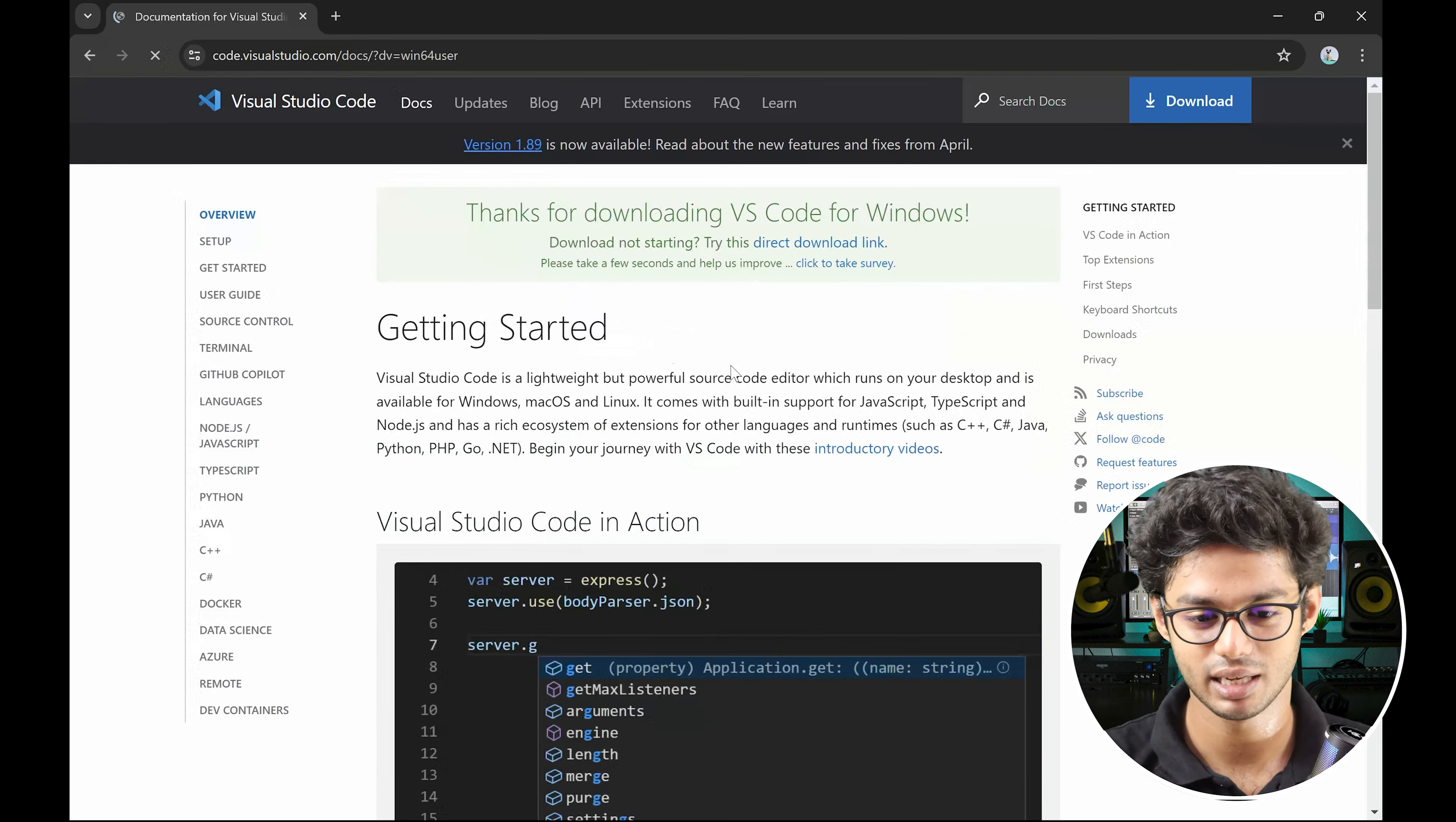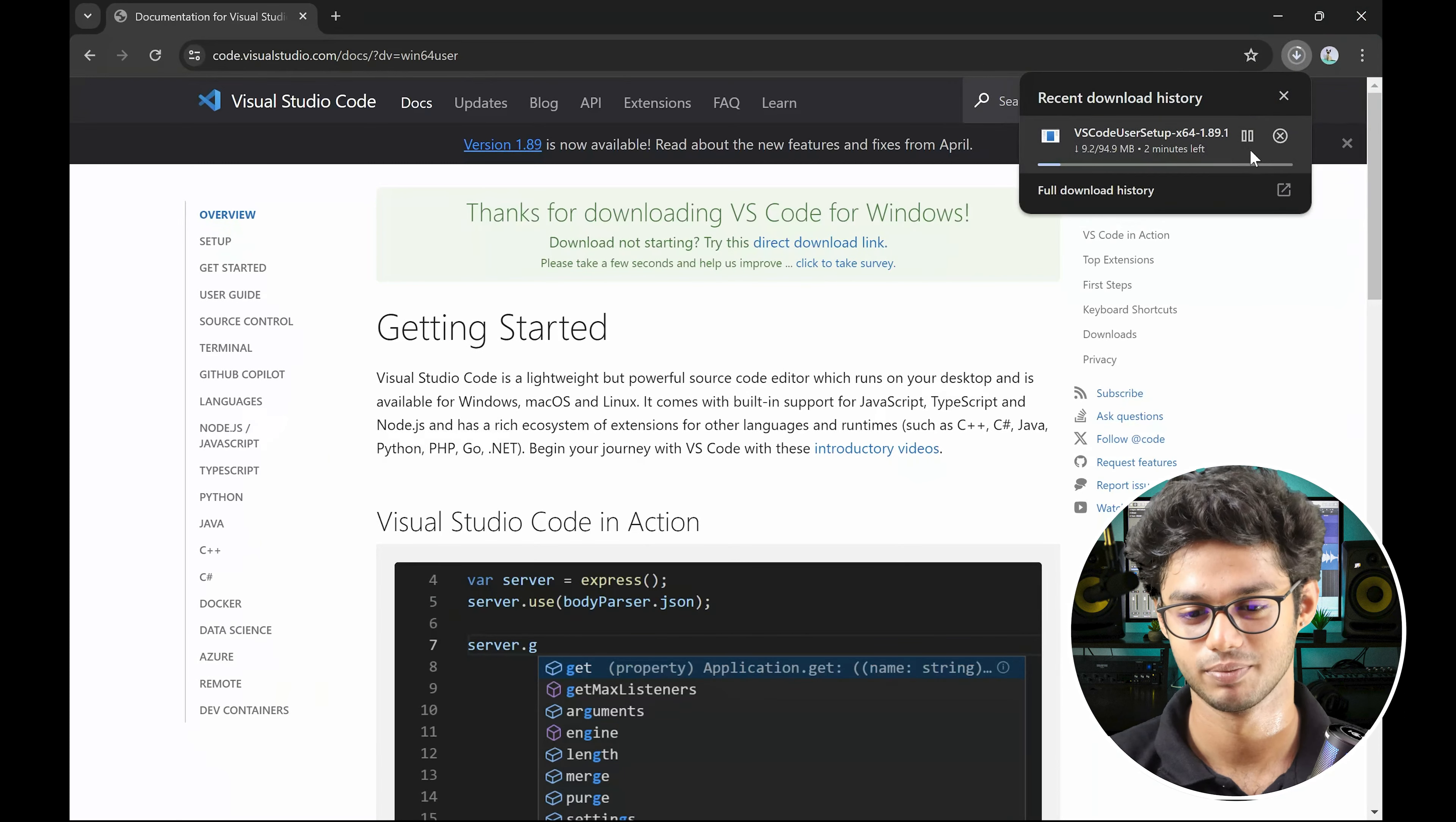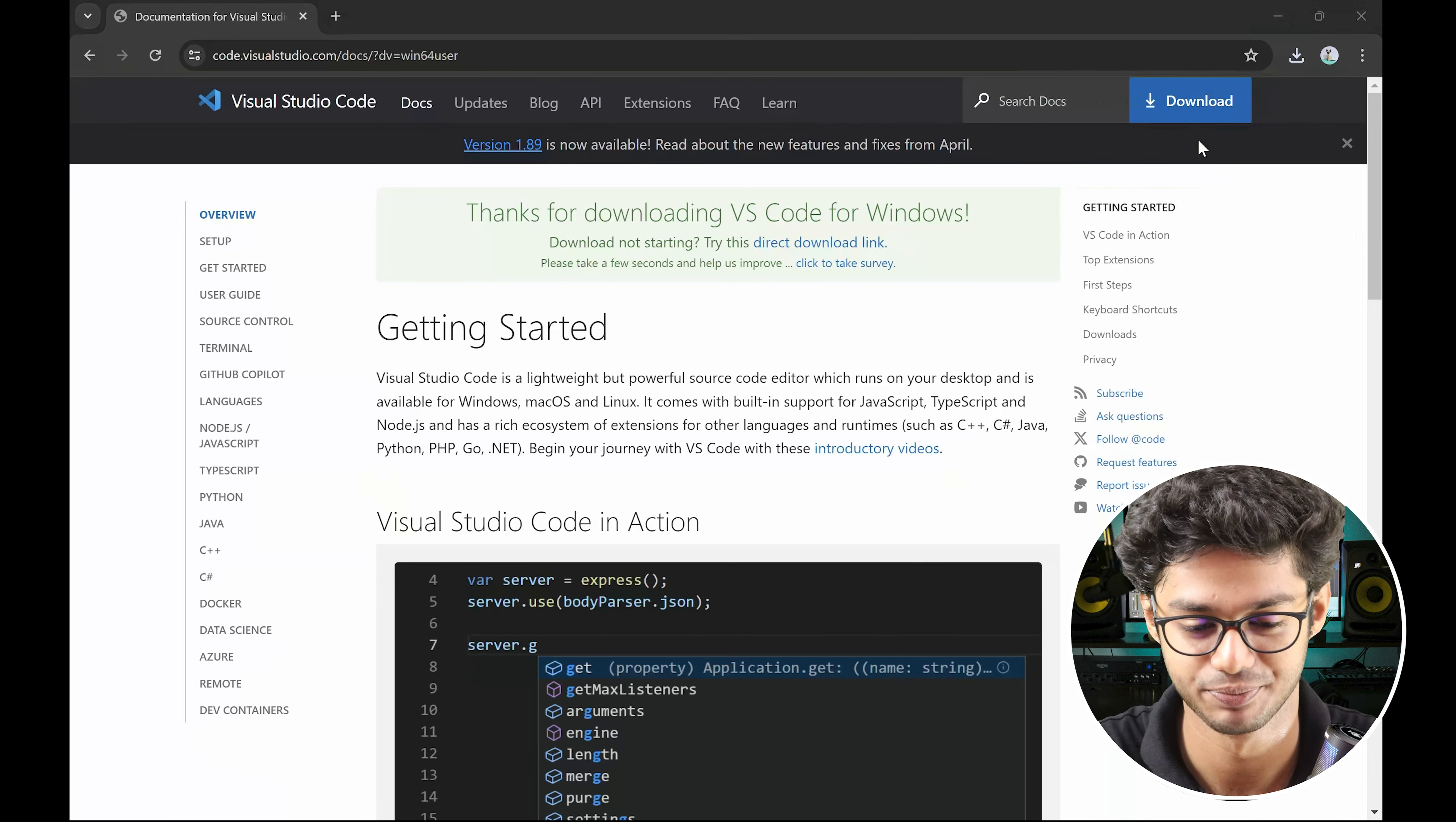And once you do that, your install will start. Since I have already installed it, I won't go through the entire installation process. It's 94MB. Let it happen. Alright guys, download it. Let's see the entire process. Since I have already downloaded it, I don't have to go through the whole procedure.